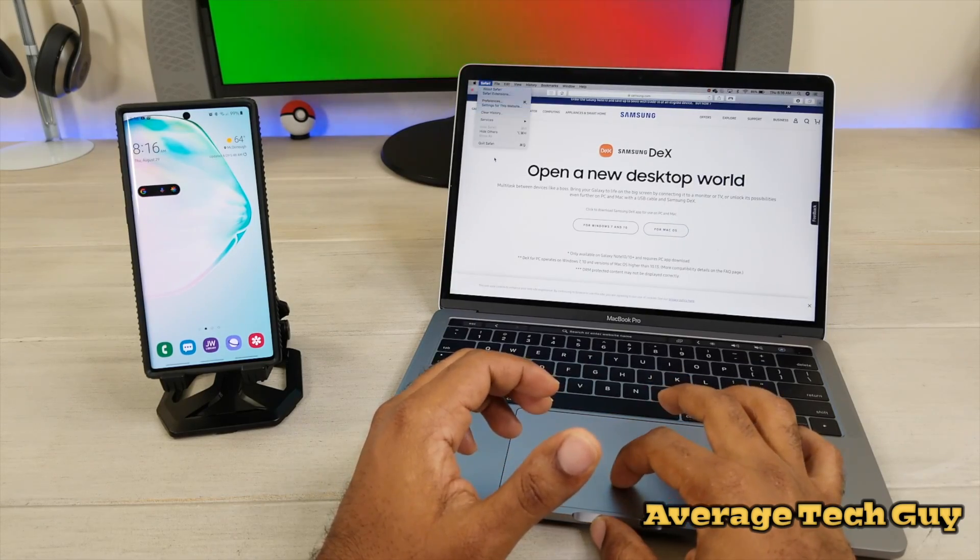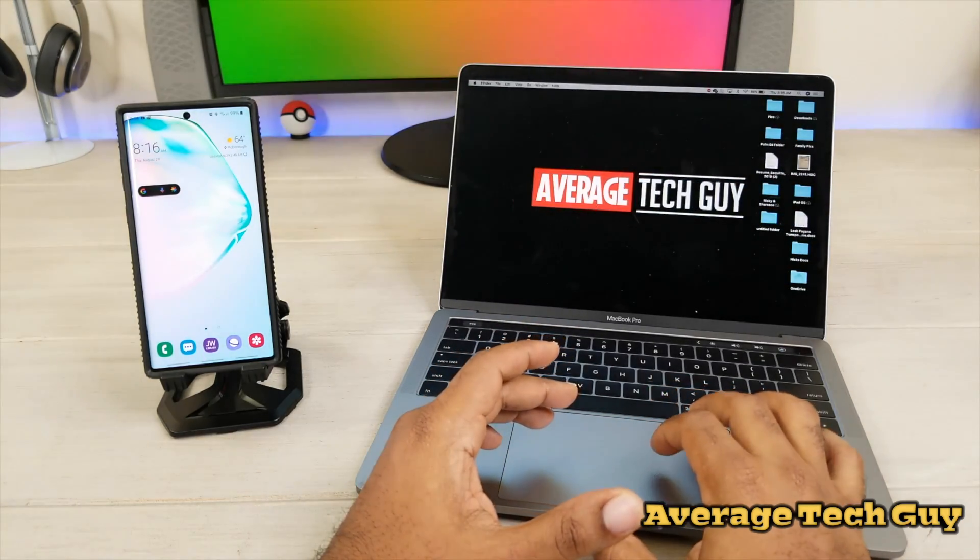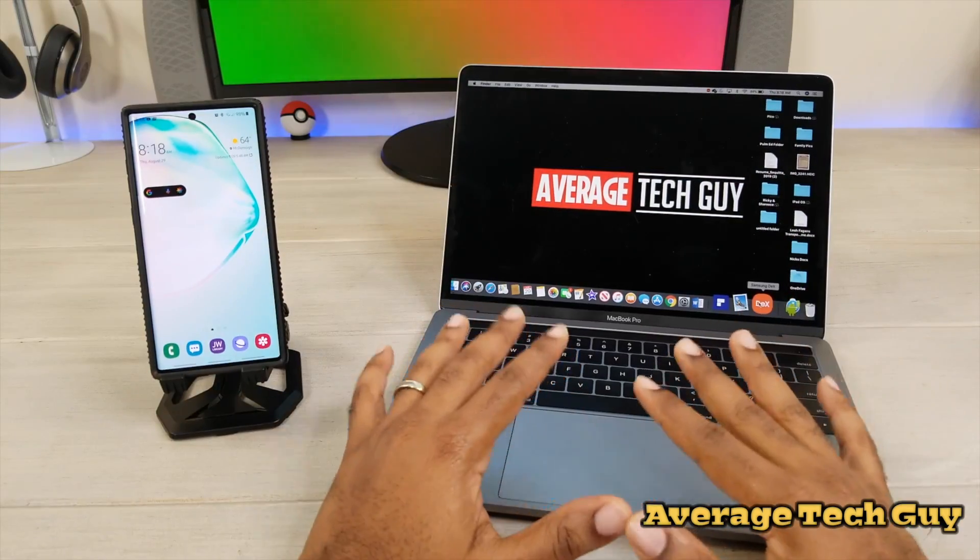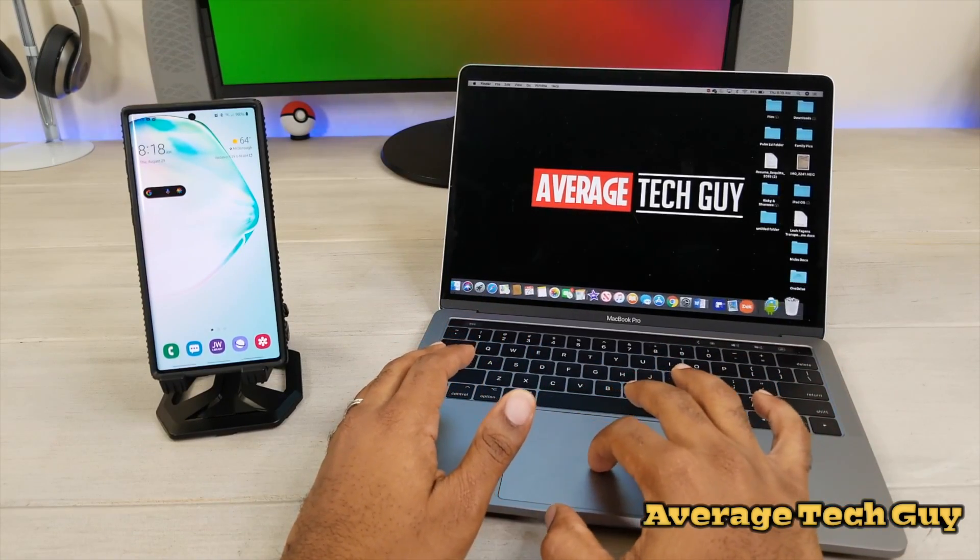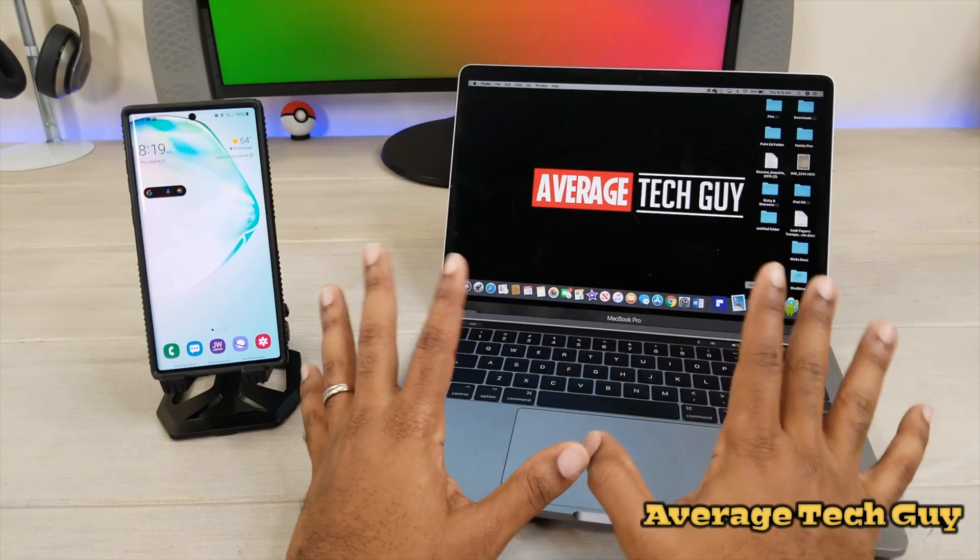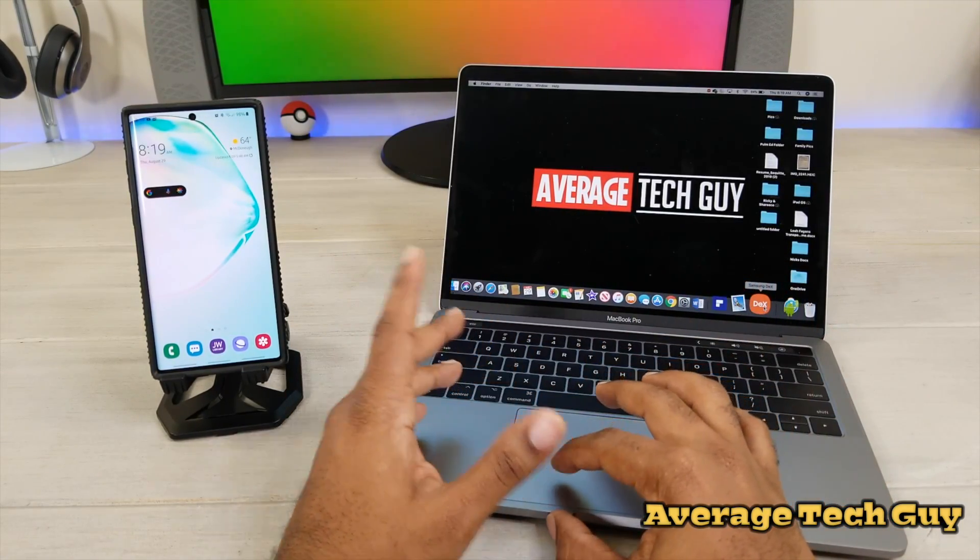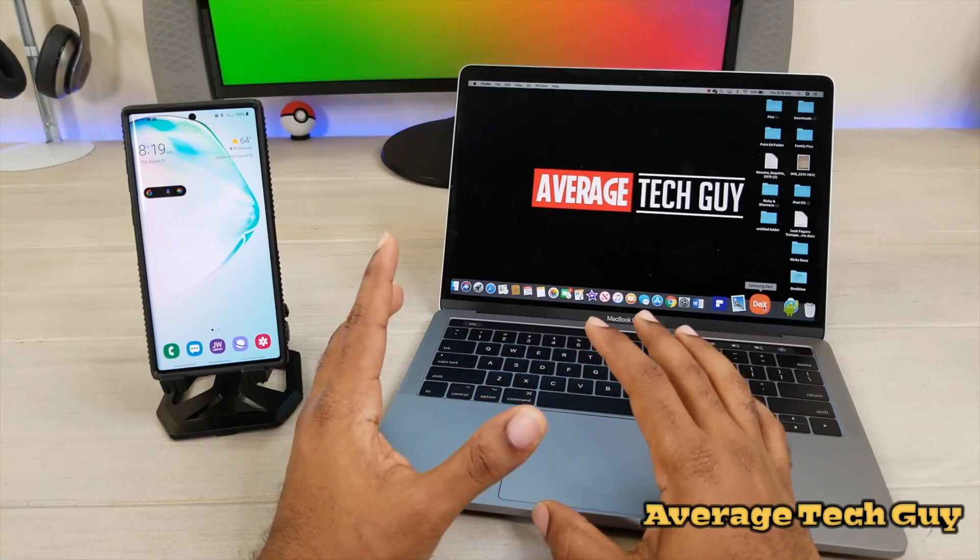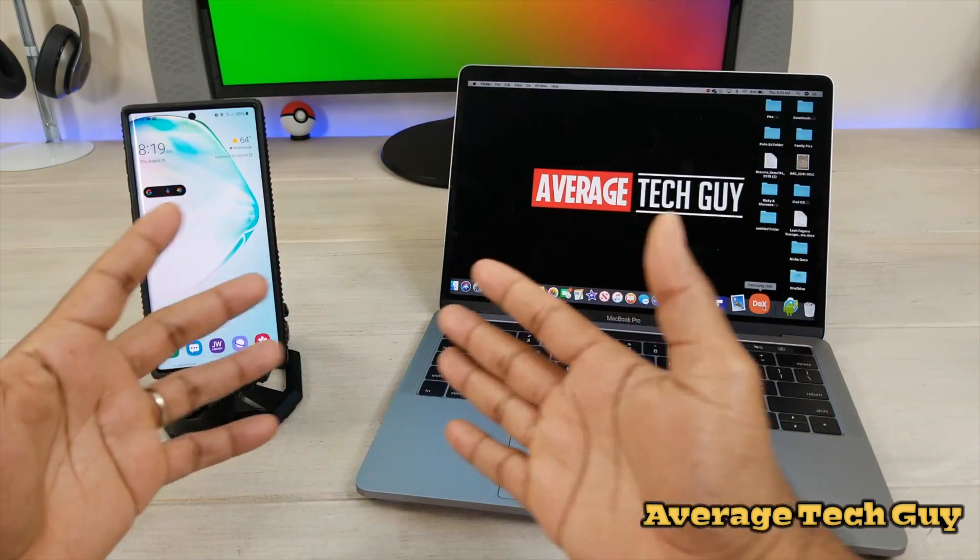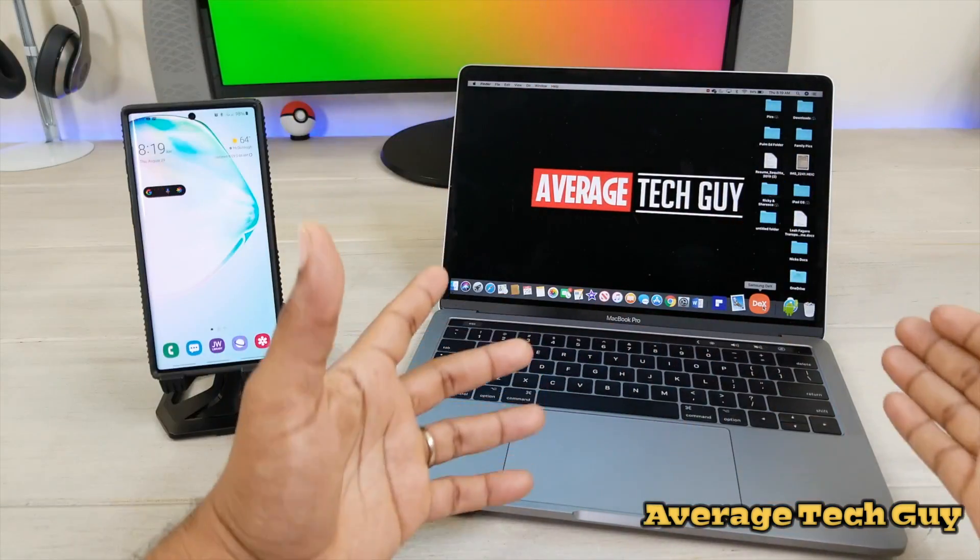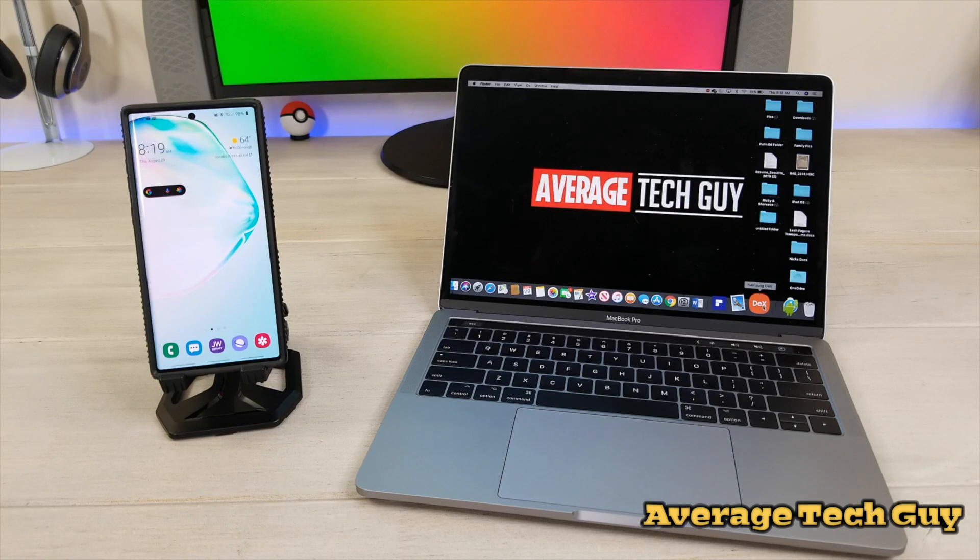Once it has been downloaded, you're going to come out of Safari. You will get this little application down here in your tray. You are going to just basically plug your phone up now to your computer, and let's see what happens.